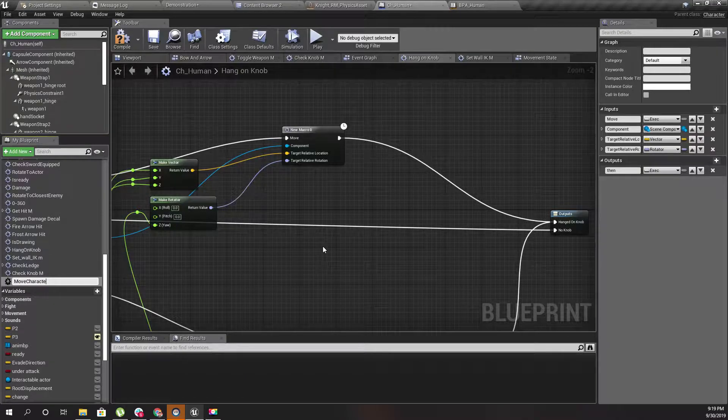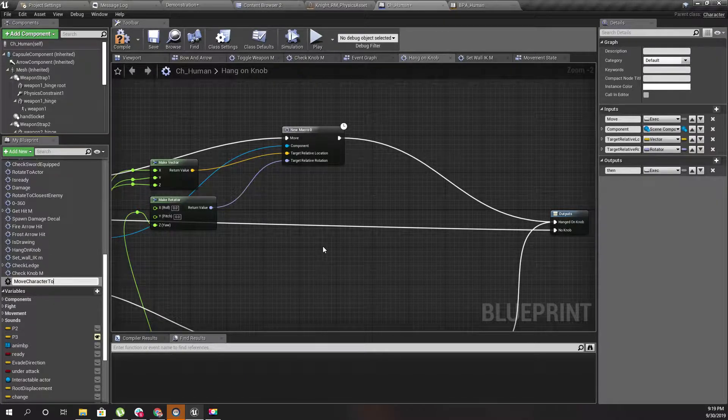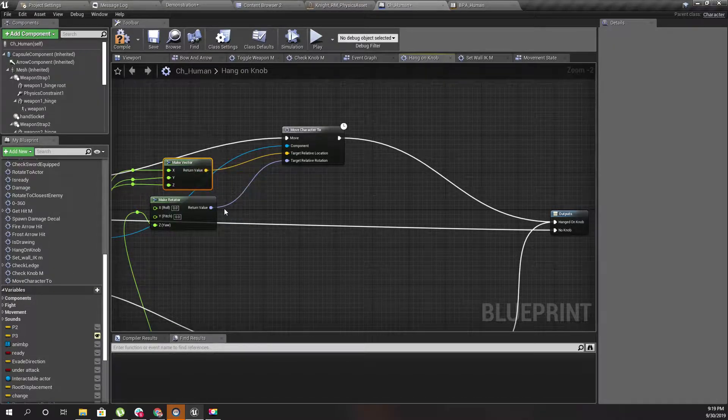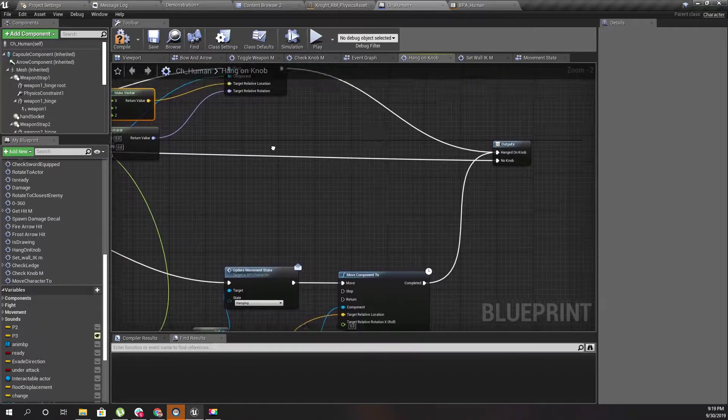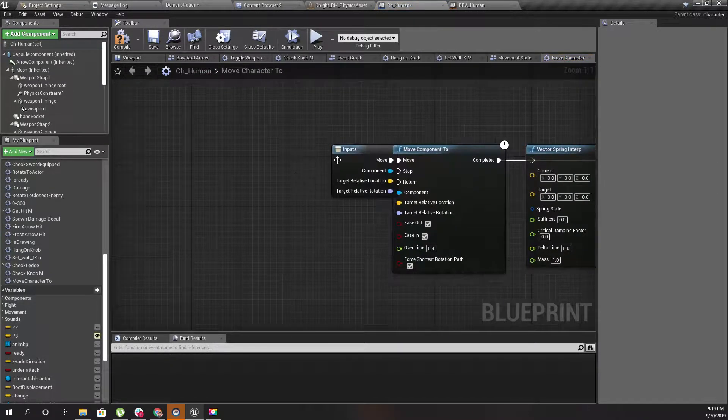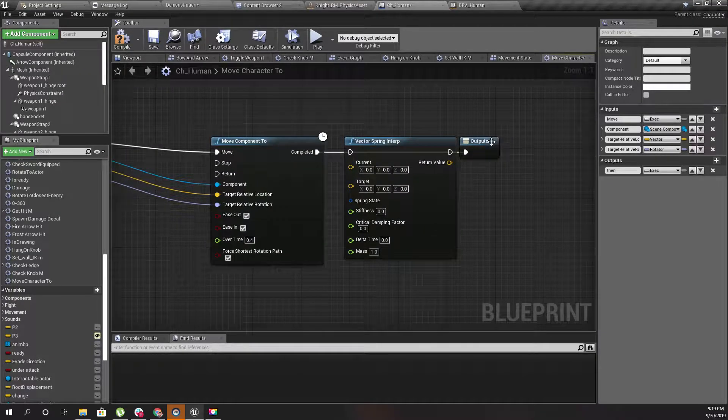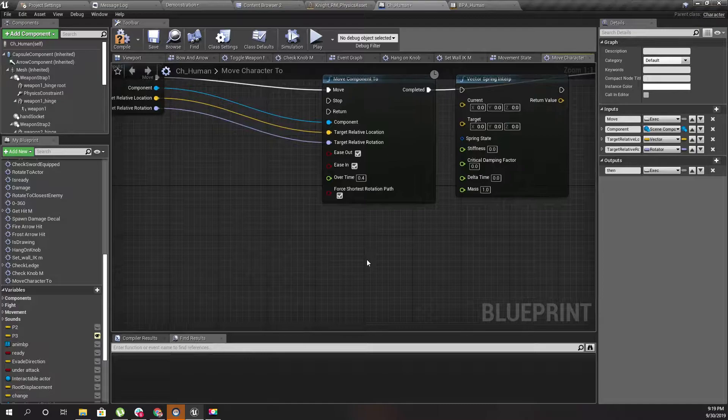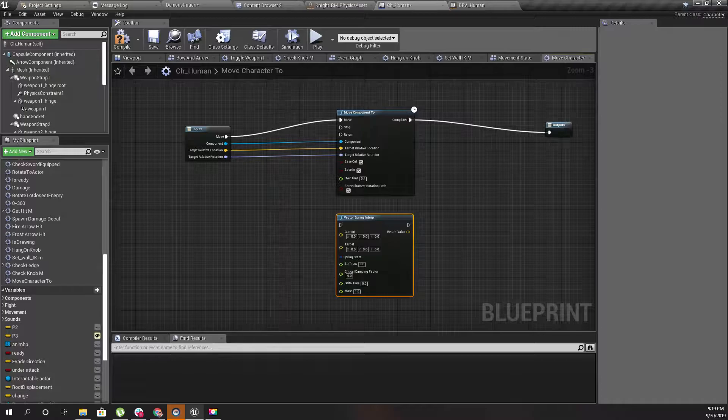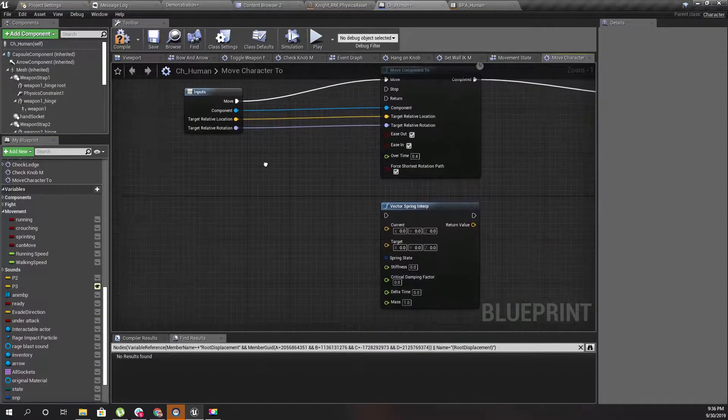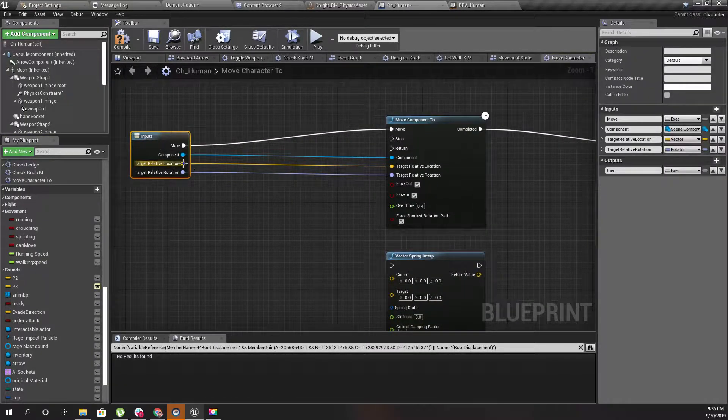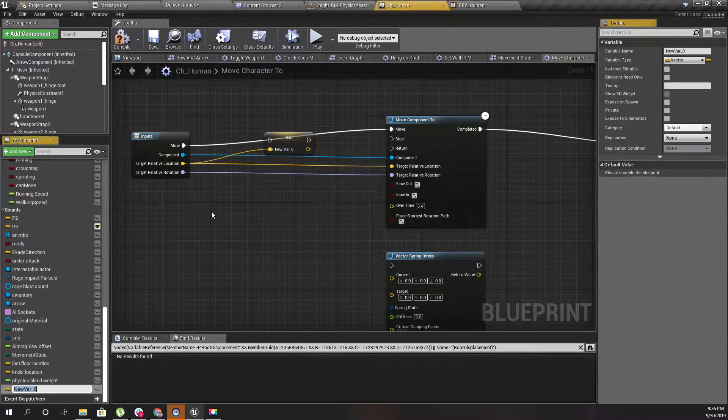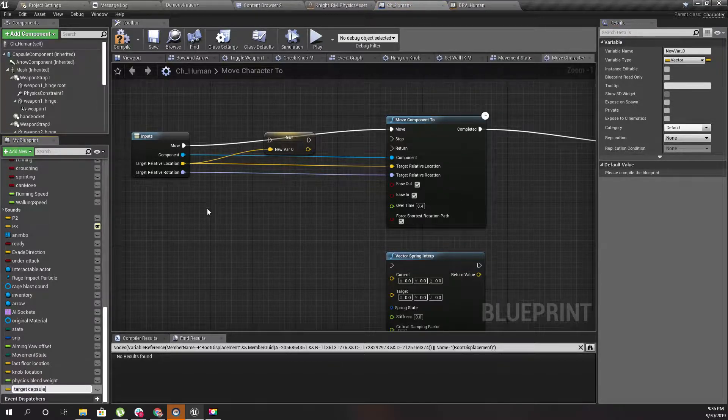Now I'll select these two and collapse to macro. I'll call it move character two, because I am moving the whole character by moving the capsule component.